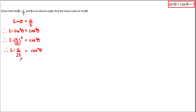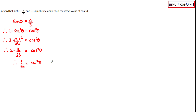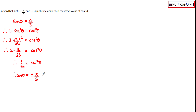Doing 1 minus 16 over 25 gives us 9 over 25 is equal to cos squared theta. Now we have an exact value for cos squared theta. To find the exact value for cos theta we simply take the square root of both sides, which gives us cos theta is equal to plus or minus 3 over 5. So we've now worked out two possible values for cos theta: plus or minus 3 over 5.